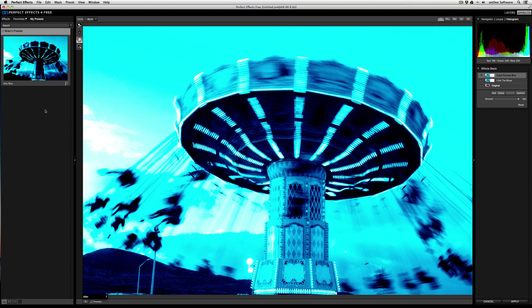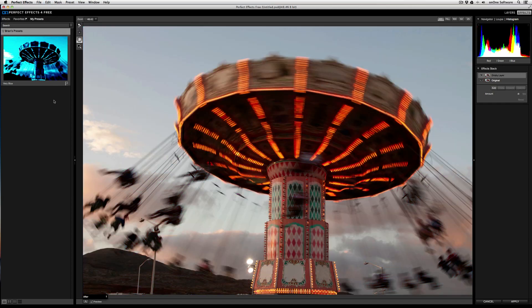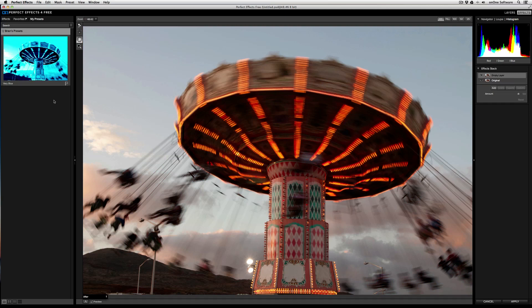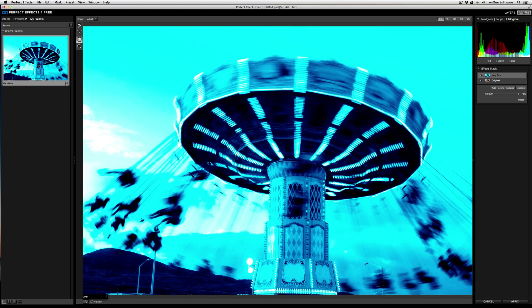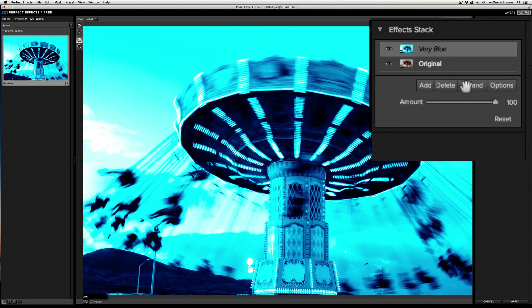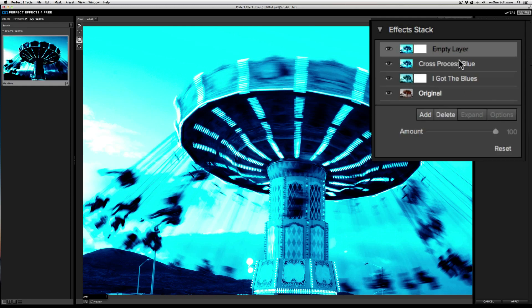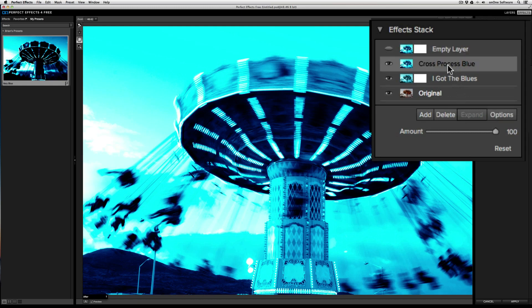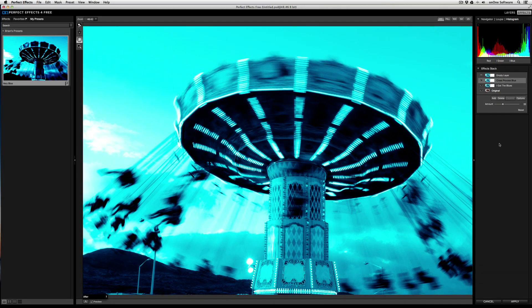So now if I go to Edit and then Reset All, which will effectively bring my image back to the original place, I can apply that preset that I just created. And then if I want to customize it further, I can click on the Expand button, which will open up the preset and give me access to the original effect layers that I used to build the preset. So if I want, I can go to the Cross-Process Blue layer and drop the amount down if it's too strong. With Perfect Effects for Free, you have access to some amazing effects and tools to really realize your photographic vision. Thank you very much.